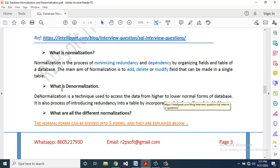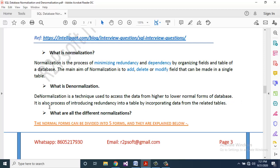What is denormalization? Denormalization is a technique used to access data from higher to lower normal forms of a database. It is also the process of introducing redundancy into a table by incorporating data from the related tables.